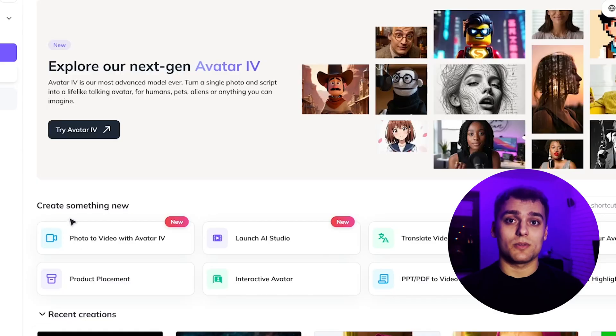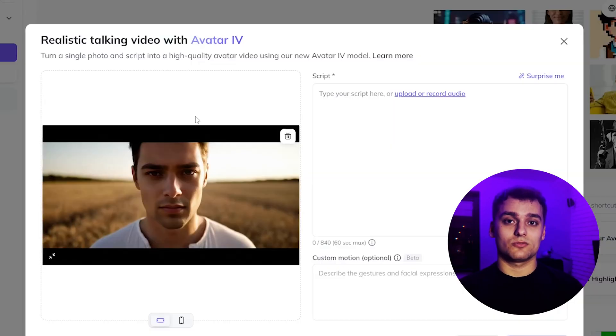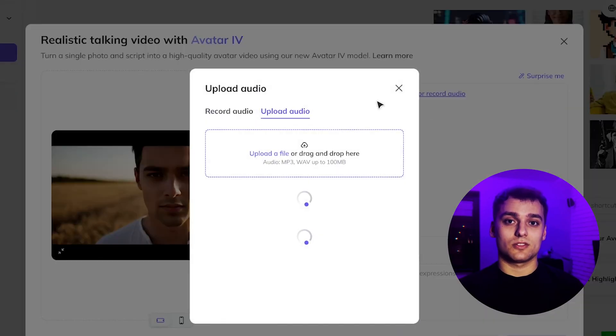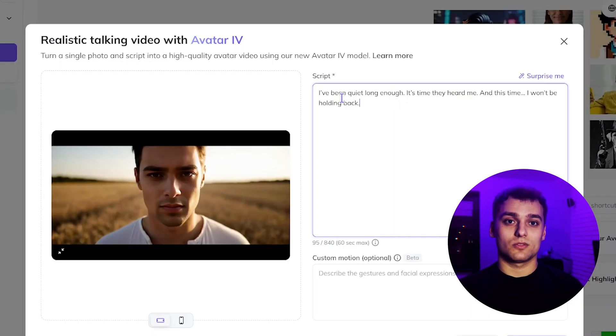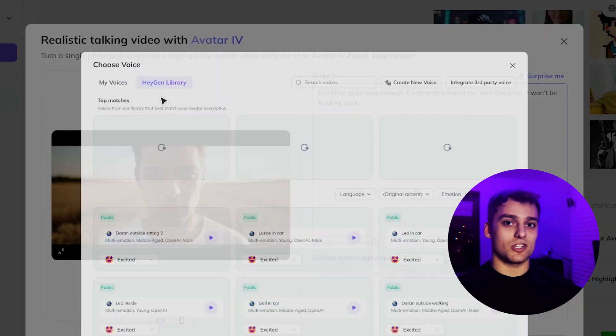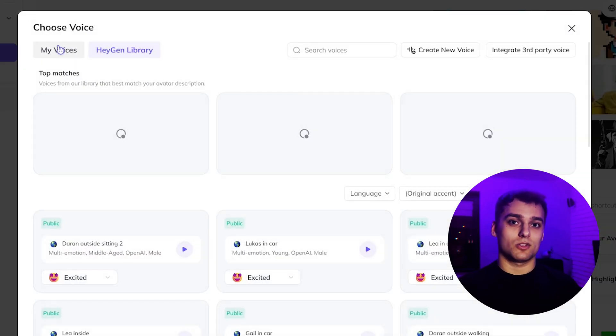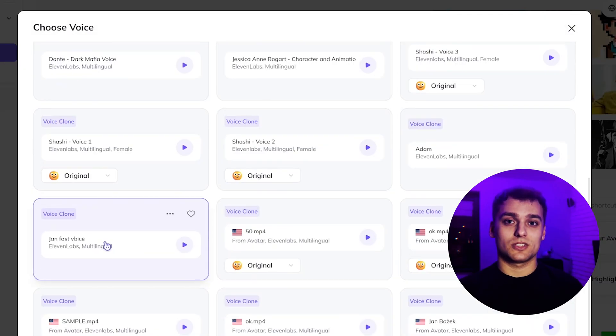Then I upload the image and the script into HeyGen, using their new Photo to Video Avatar 4 feature. It's simple. Upload your still image, drop in the script, and generate. You can also add extra expression control if needed.